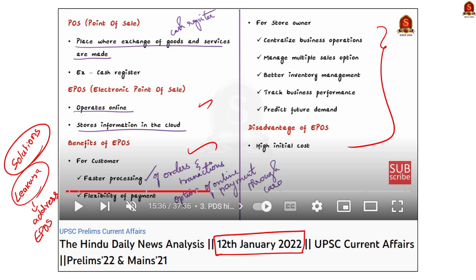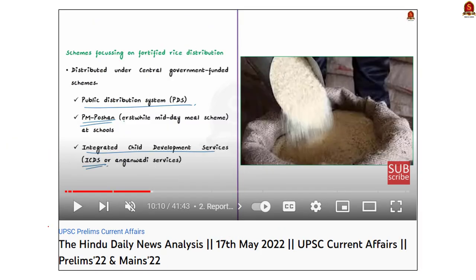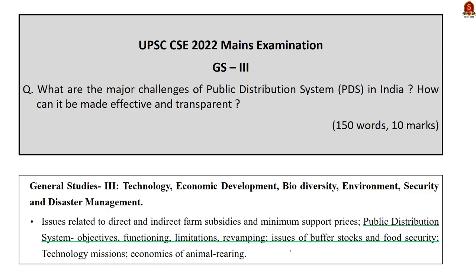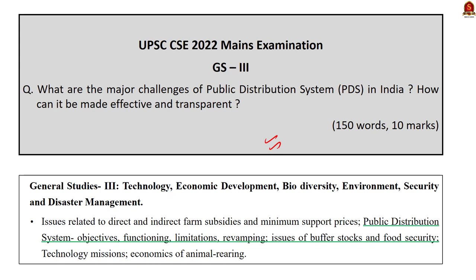Another major issue with PDS is that while it helps address hunger, it does not solve malnutrition. This can be addressed using food fortification — we covered all aspects of food fortification in our 17th May 2022 Hindu News Analysis. These points can be used in your answer as well.